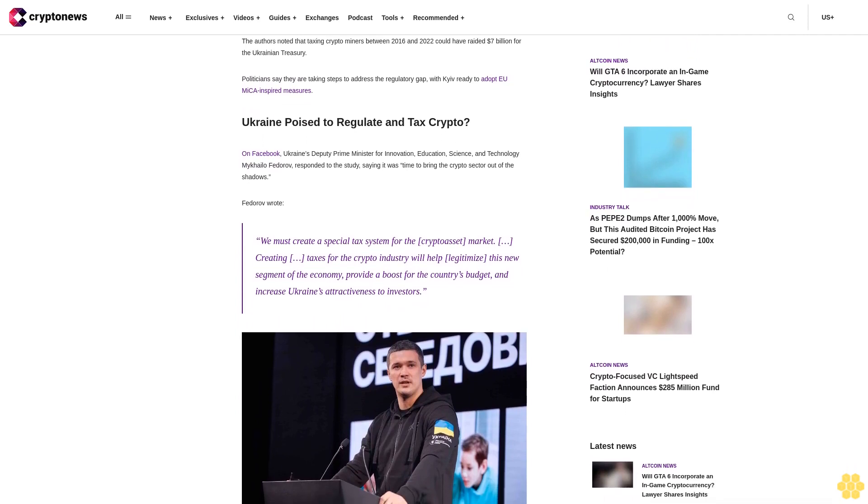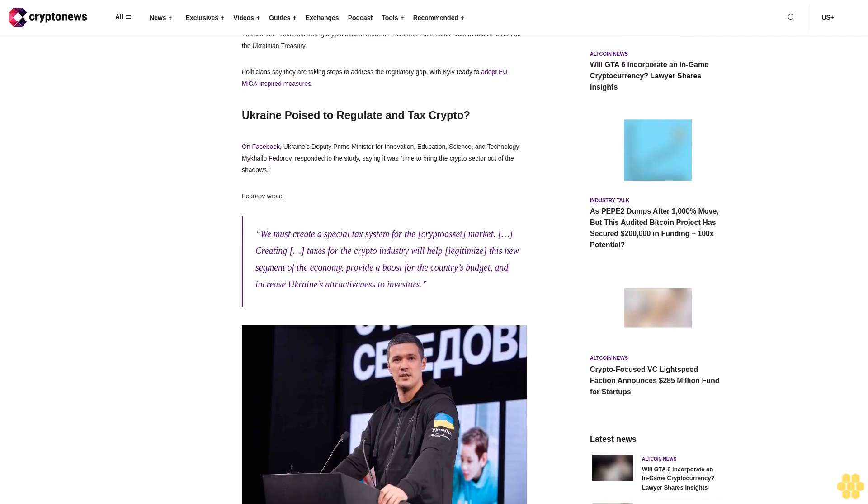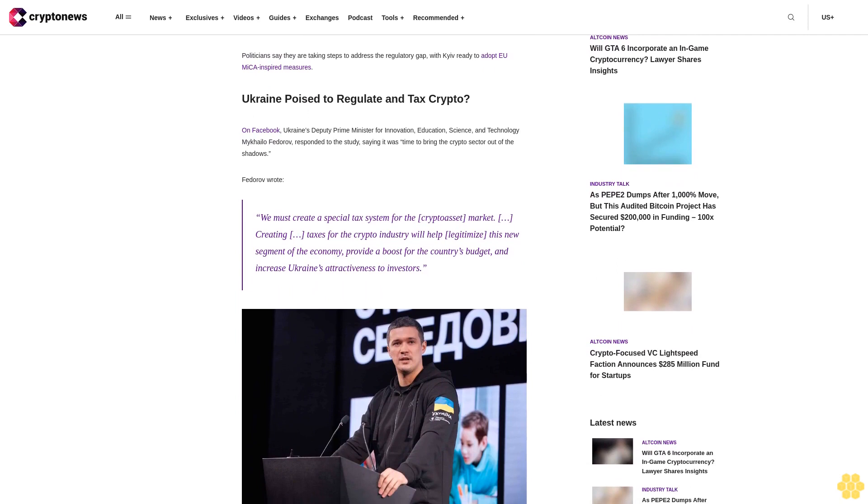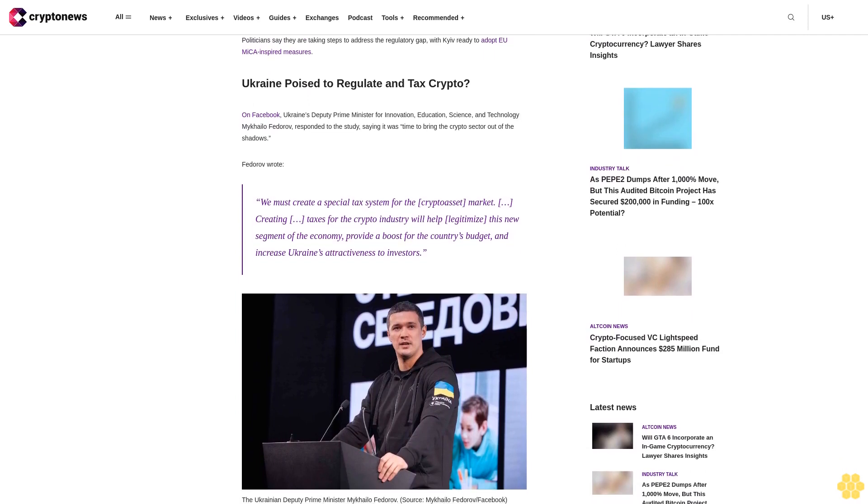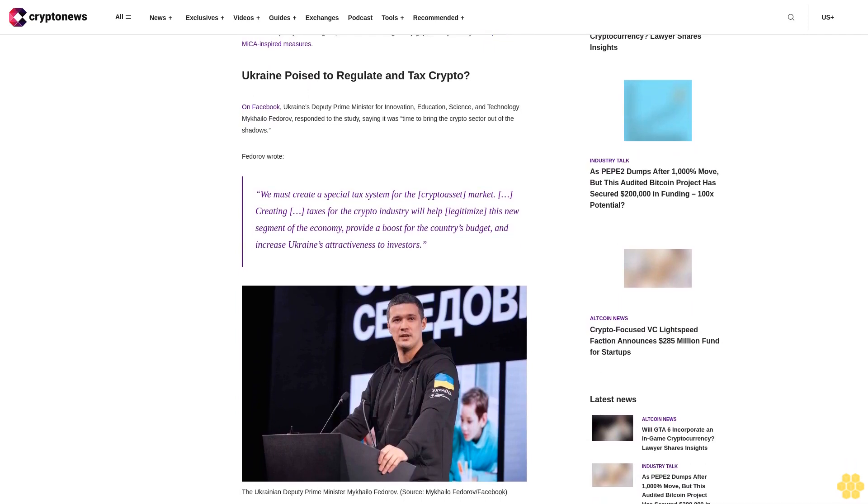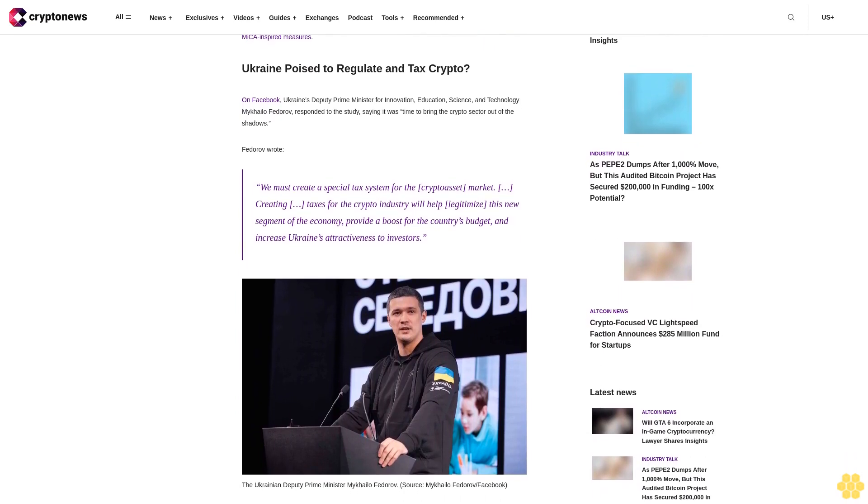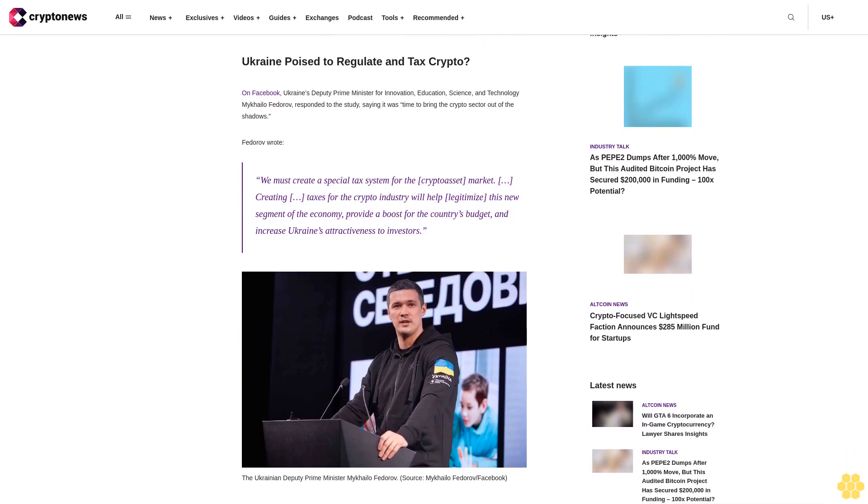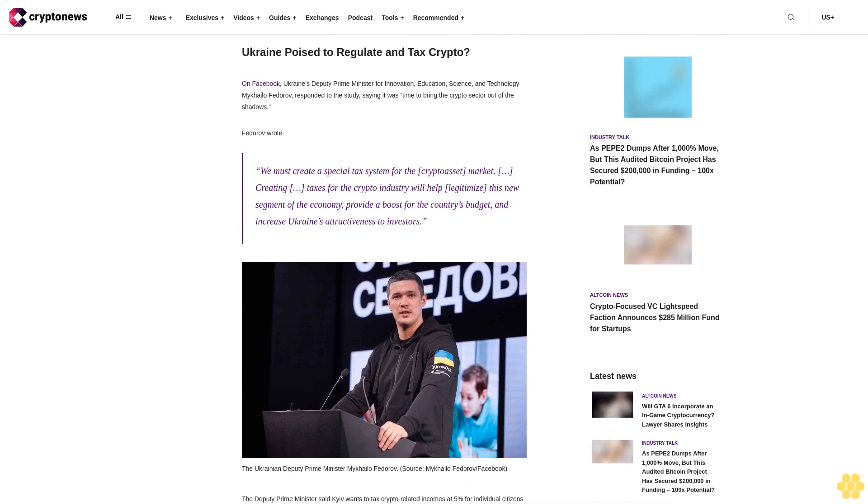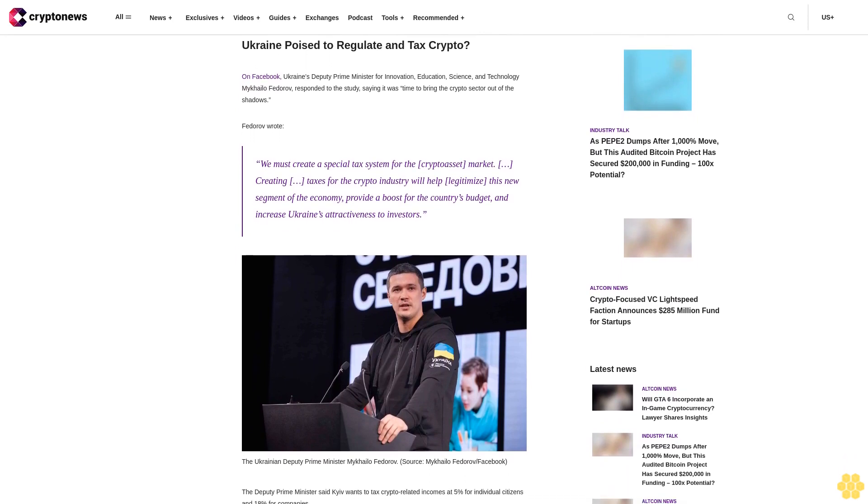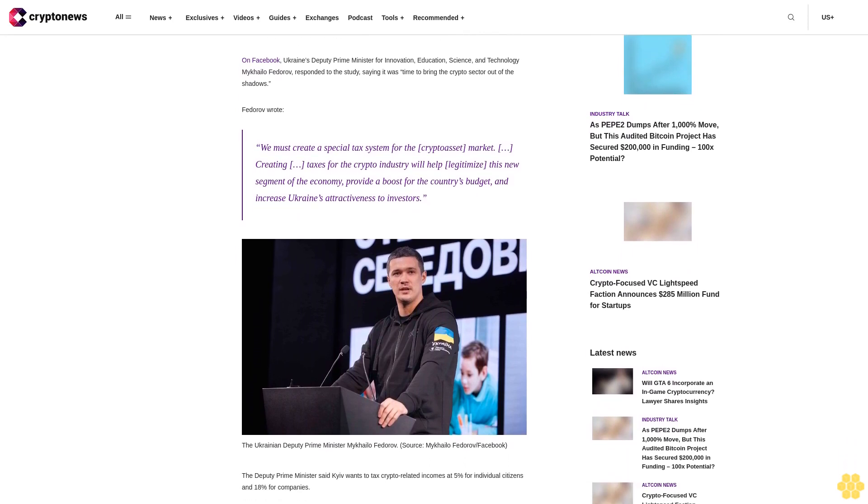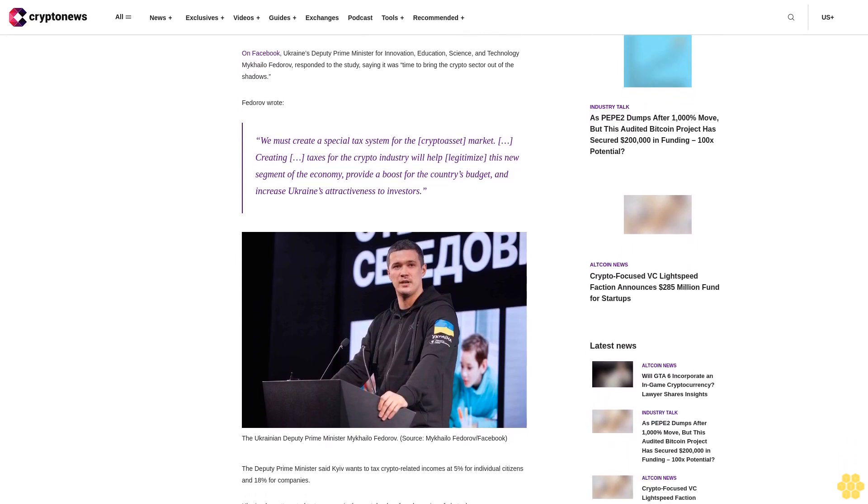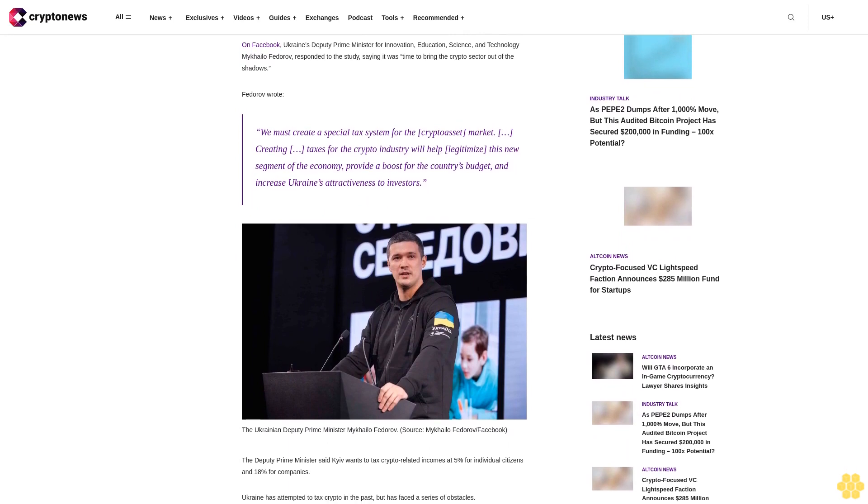Politicians say they are taking steps to address the regulatory gap, with Kiev ready to adopt MICA-inspired measures. Ukraine's Deputy Prime Minister for Innovation, Education, Science and Technology, Mykhailo Fedorov, responded to the study saying it was time to bring the crypto sector out of the shadows.